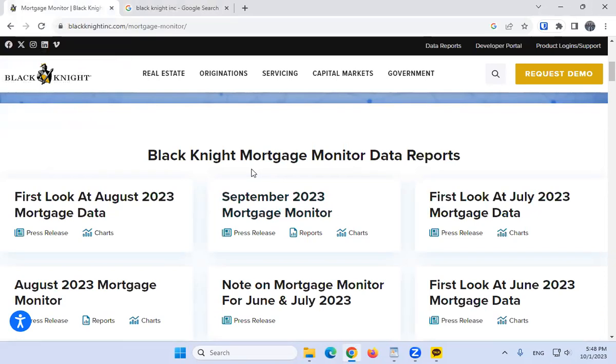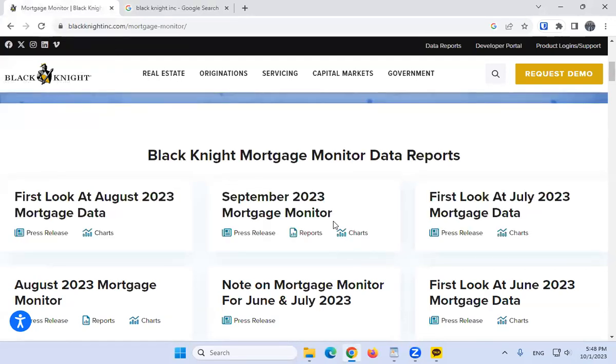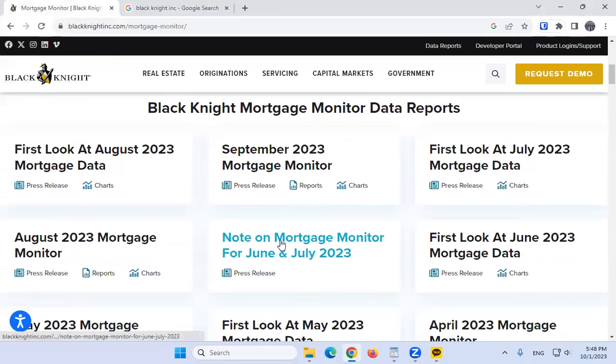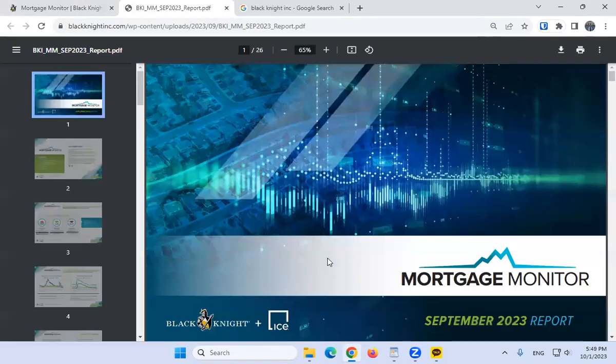If you do a Google search on Black Knight Incorporated Mortgage Monitor, you should be able to find this website. They have it every month—this is the September 2023 Mortgage Monitor. All you have to do is click the Reports section.